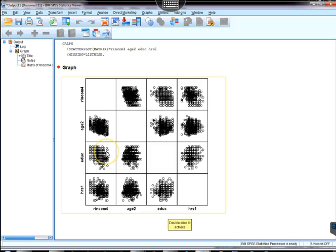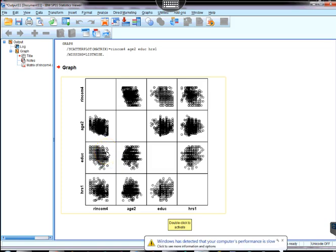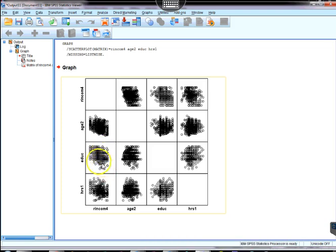The way we would treat that is simply to go back to the univariate normality analysis and then potentially we would transform, in this case, maybe education.